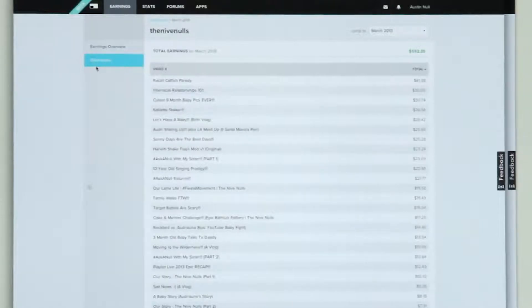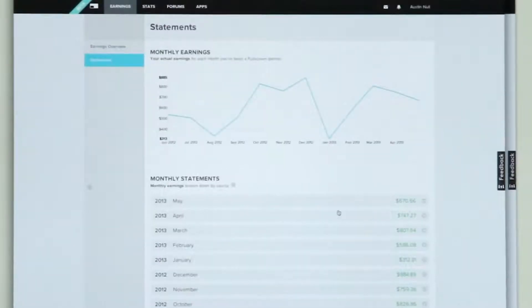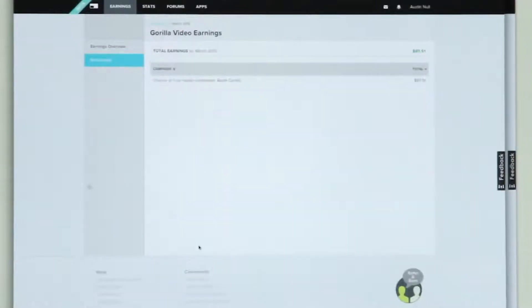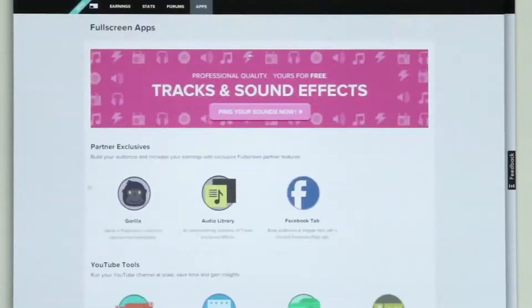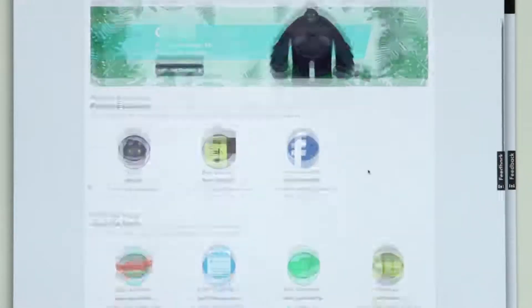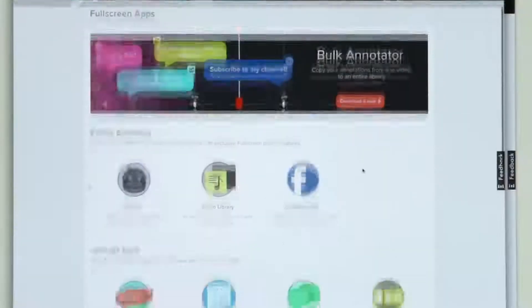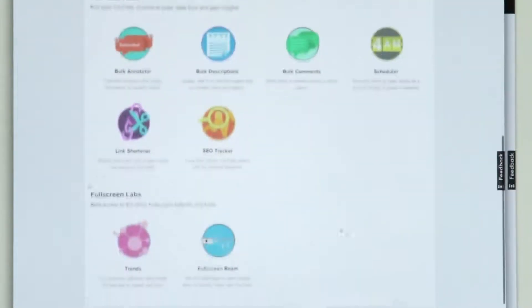We're also bringing in other sources of revenue. One of the things I'm going to show you is a feature that we call Guerrilla — it's one of our apps. It's a great way for content creators to earn more money by telling their fans about cool stuff. If you participate in Guerrilla campaigns, you see those earnings right in here as well. The greatest new features about the creator platform are Fullscreen apps. We have about 15 different apps that allow you to find alternate ways to make money, get the most out of your experience as a content creator, run your YouTube channel at scale, and give you insight about your content.